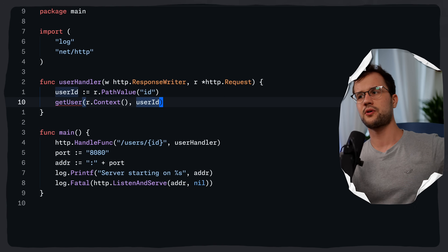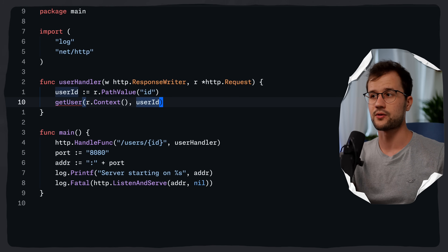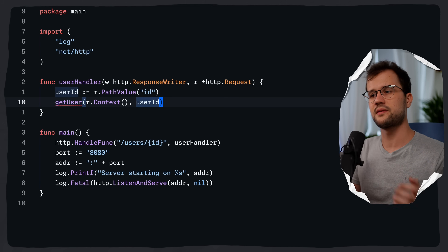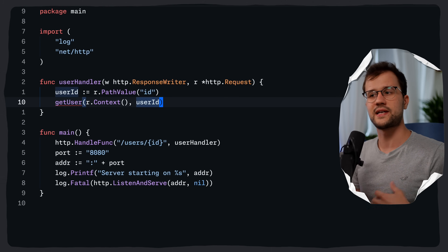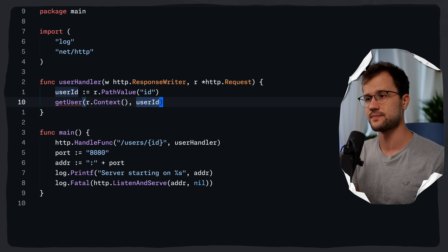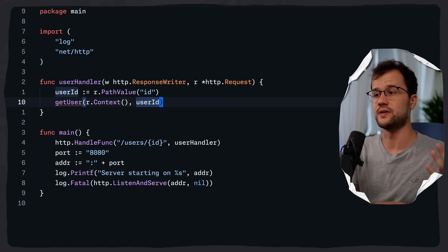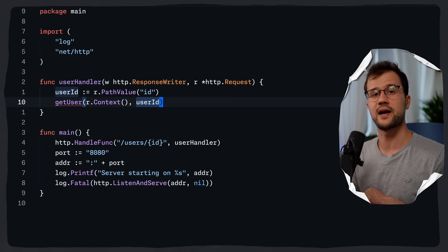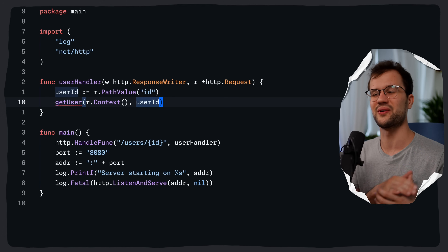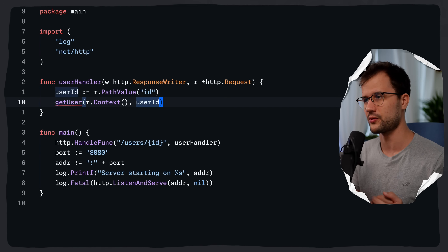Generally, it's good to know that the Go HTTP server automatically creates a context for each incoming request. This context is canceled when the client connection closes. By passing it down, we allow the `getUser` function to stop early if the client gives up. I'll probably make a separate video just about the context module because it is really important to understand.